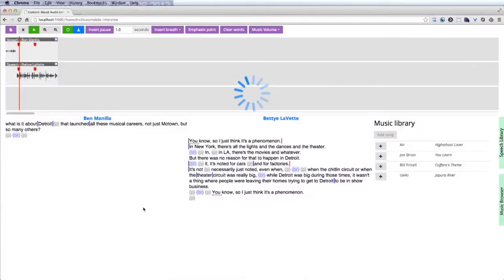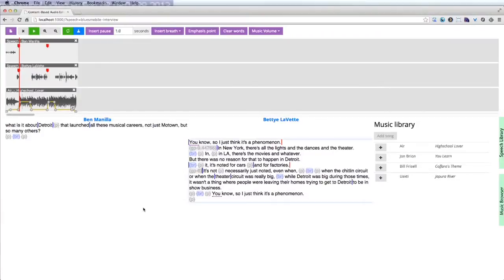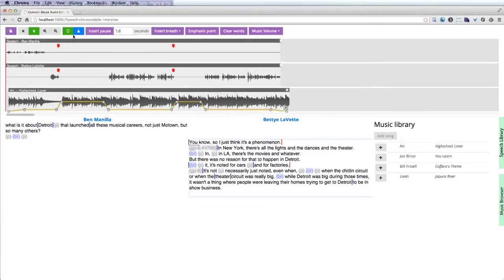The system automatically detects music change points in the song and then retargets the music in a constrained way so that the change points align with the speech emphasis points. Here's the result.